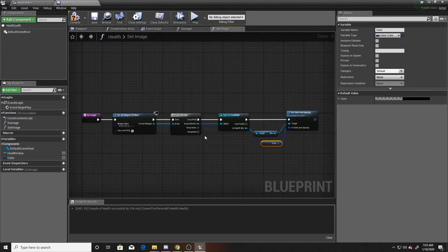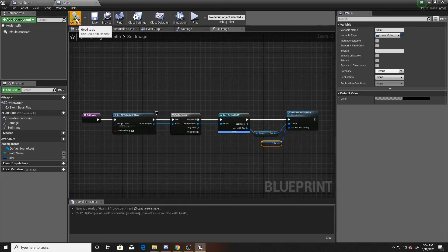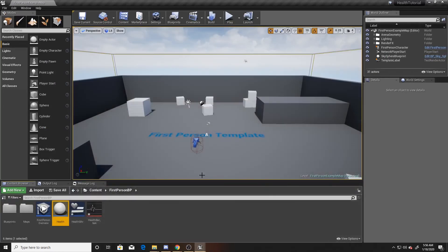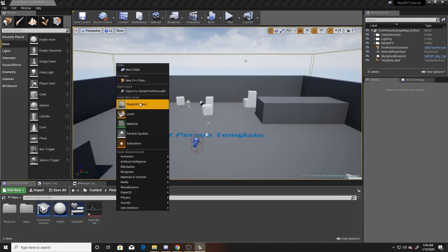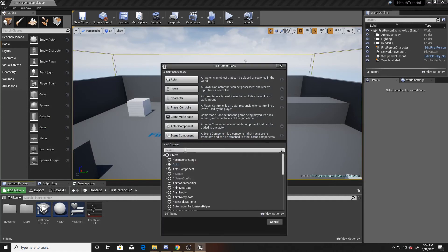That's the whole set image function. What we're doing is checking for all health bar widgets, looping through them to cast them, then getting our bar image within that widget, setting it as the target for changing our color, and changing the color to the current color set in our damage function. Save and compile, then go back to the scene and create our final blueprint — a box trigger — which we'll name 'damager'.